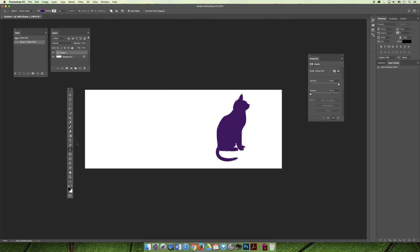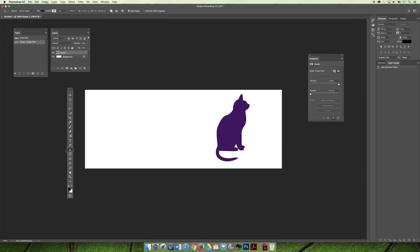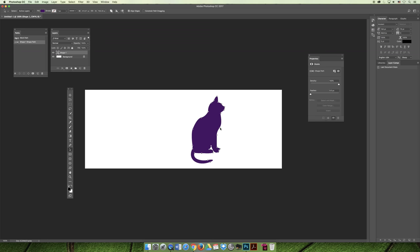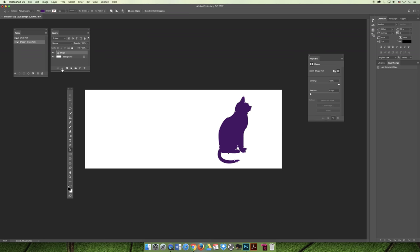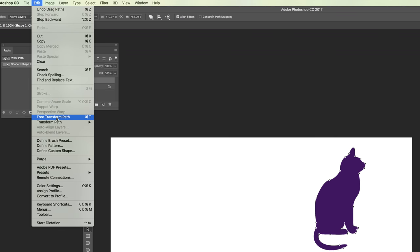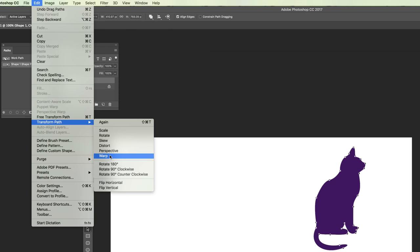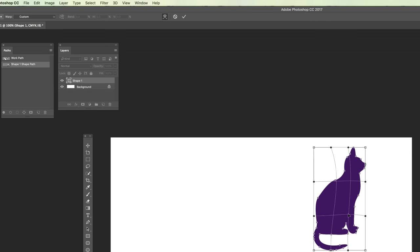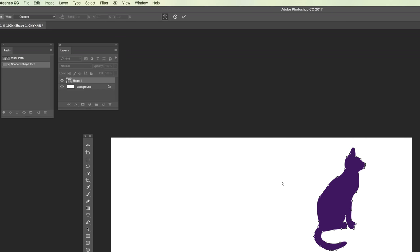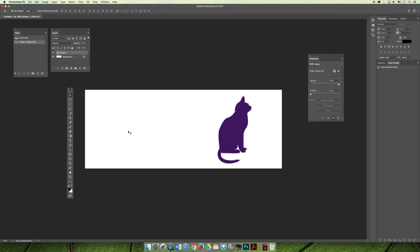If I wanted to see all the anchor points available on this cat, the first thing I would do is select the shape layer it's on. Then if I select the Path Selection tool, it will automatically highlight the anchor points. If it doesn't, you can just click on the shape and it will highlight them. With this tool selected I can move the cat, but if I tried to move an anchor point it won't work — that's what the Direct Selection tool is for. You can use your transform tools, so if you wanted to distort, do perspective, or warp your cat, you could do that using Free Transform, but these are broad overarching changes that affect the entire cat.